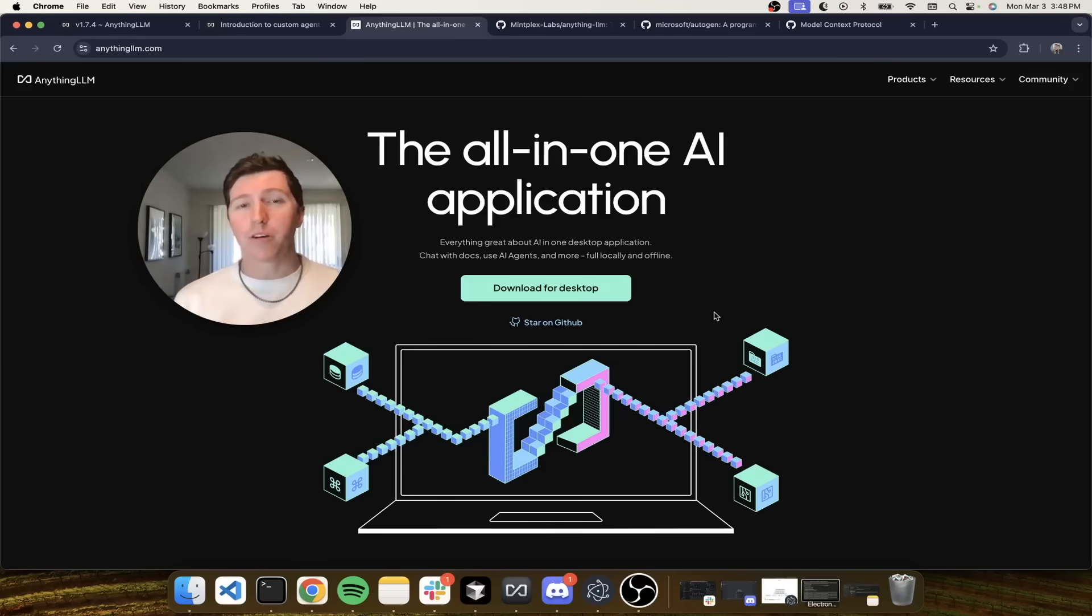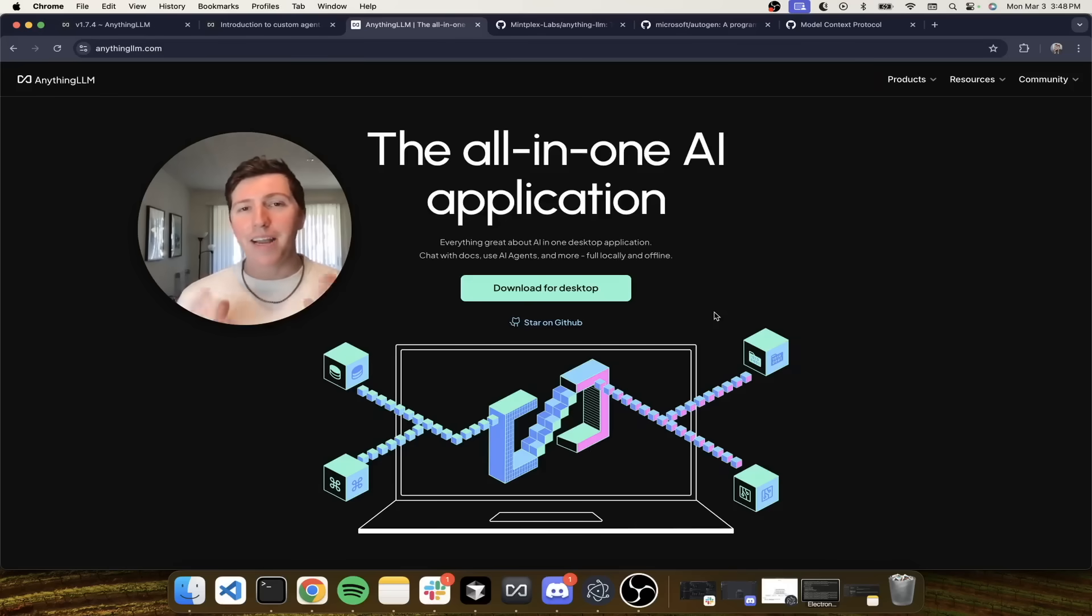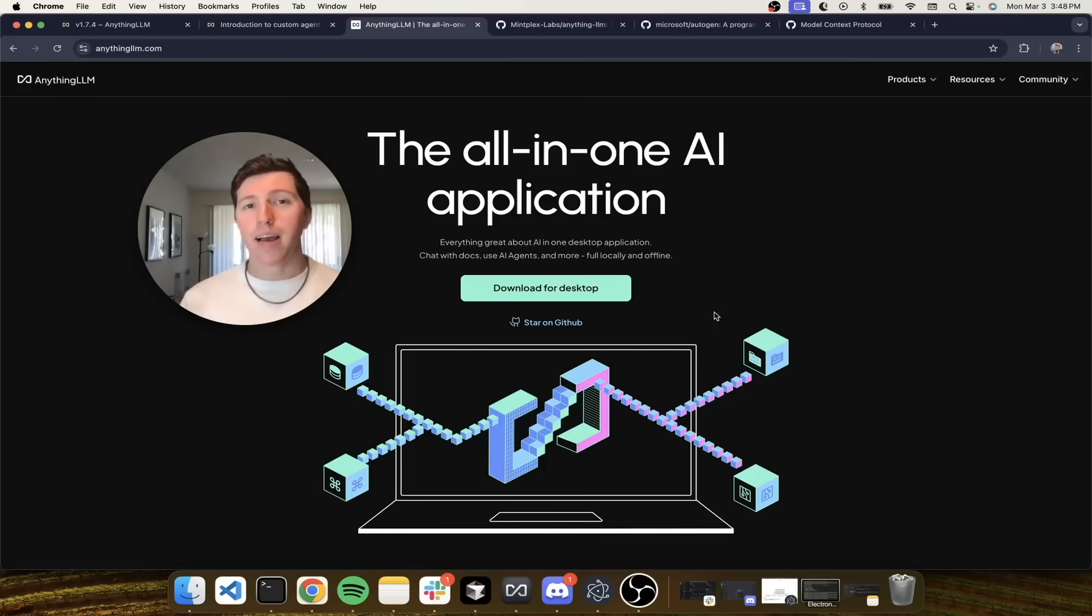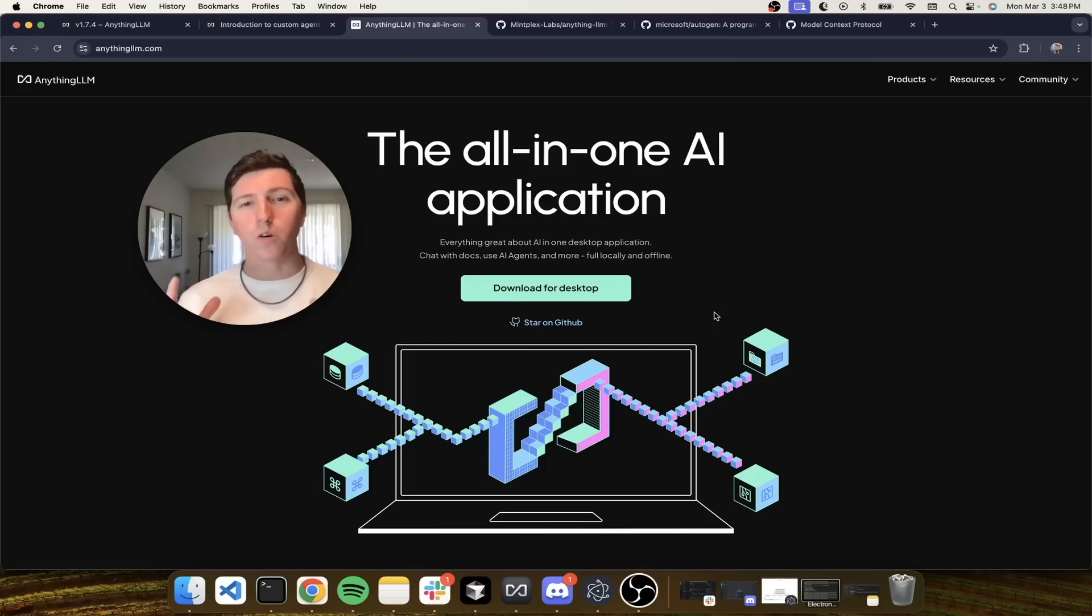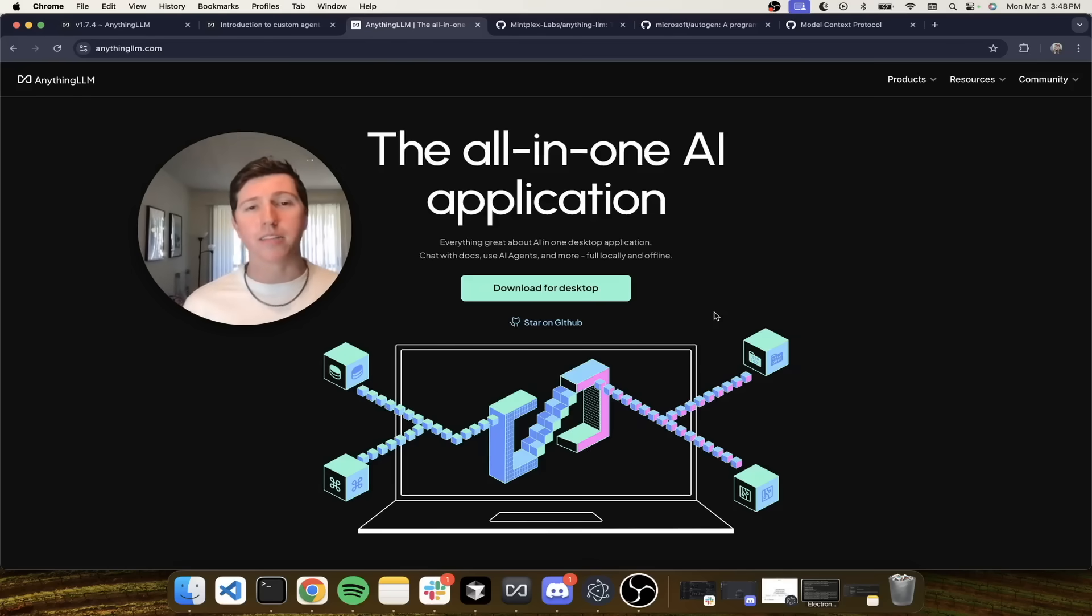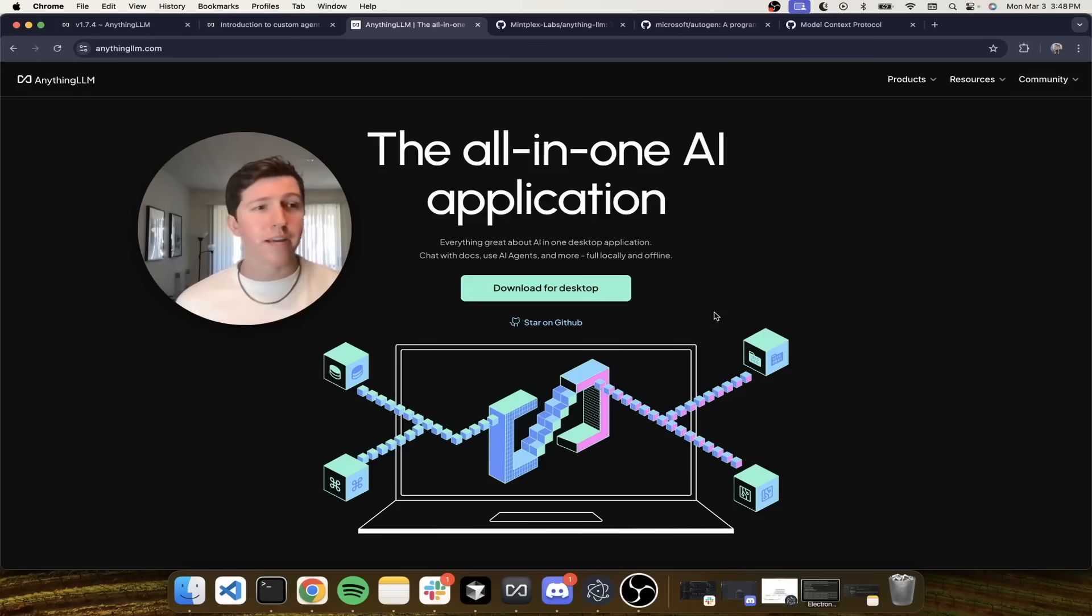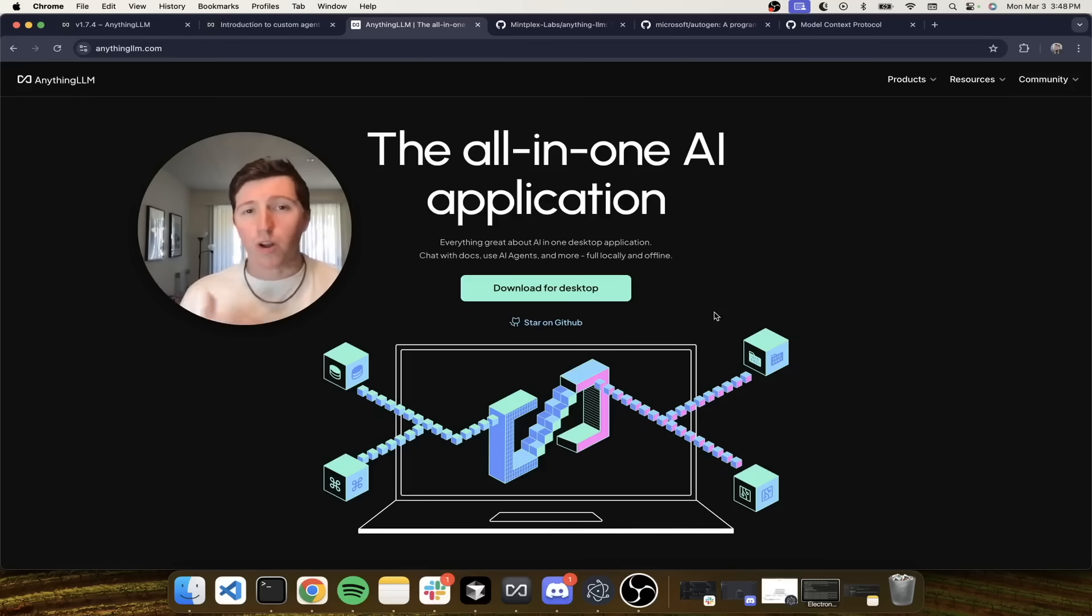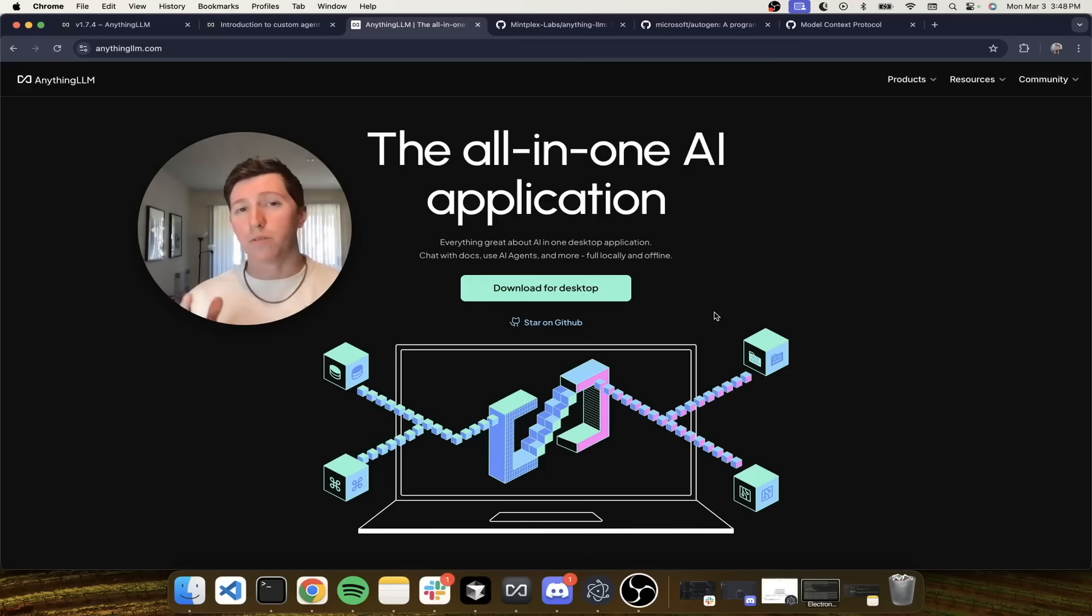Hey everyone, Timothy Karambat, founder of Mintplex Labs and creator of Anything LLM. Anything LLM, if you're not familiar, is an all-in-one application that you can run on a server or on your desktop that aims to do all the stuff you want to do with AI in a single package, without coding or installing plugins or worrying about CUDA. You can deploy Anything LLM at your organization as a multi-user instance or run it on your laptop. Whatever form factor and resources you have available, we'll help AI run on it for productivity.